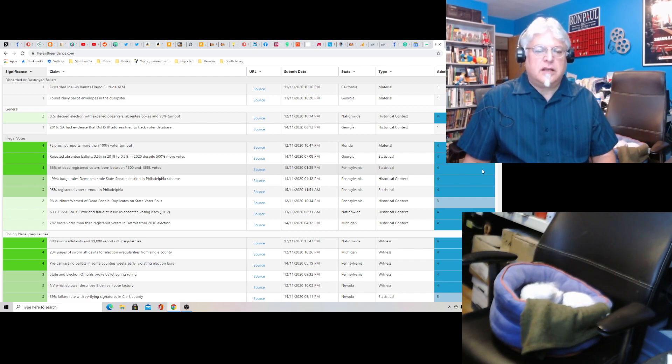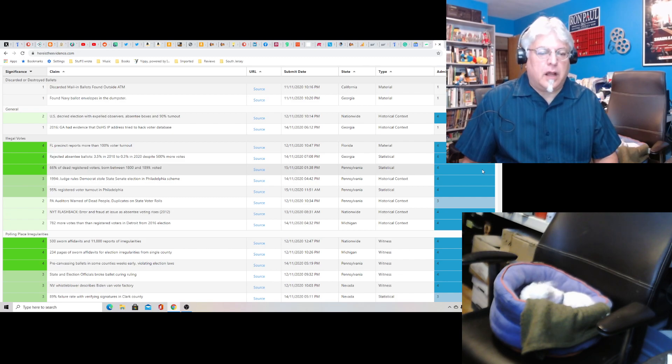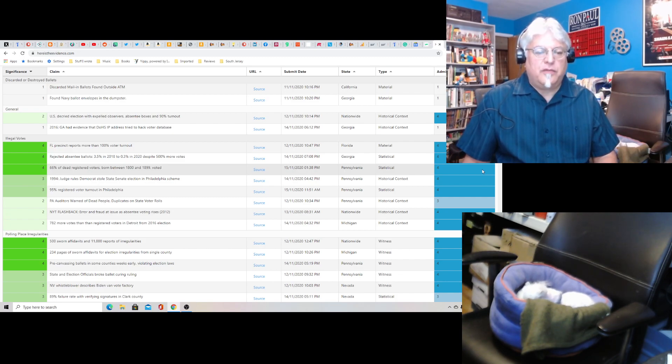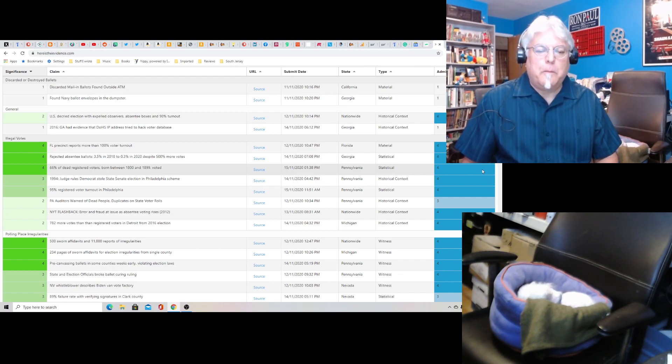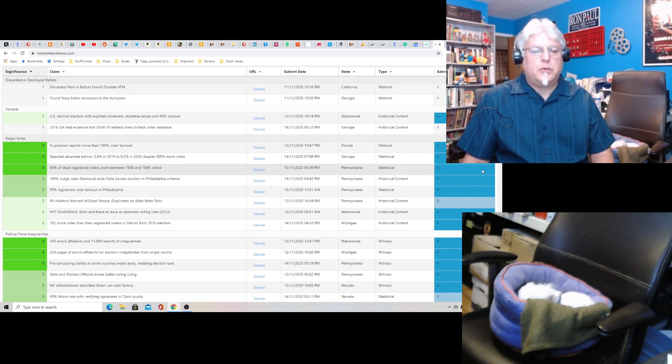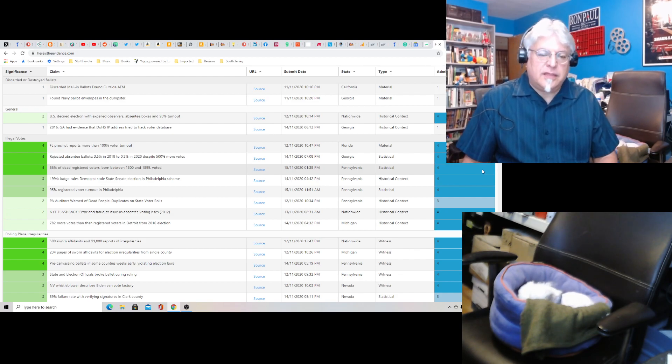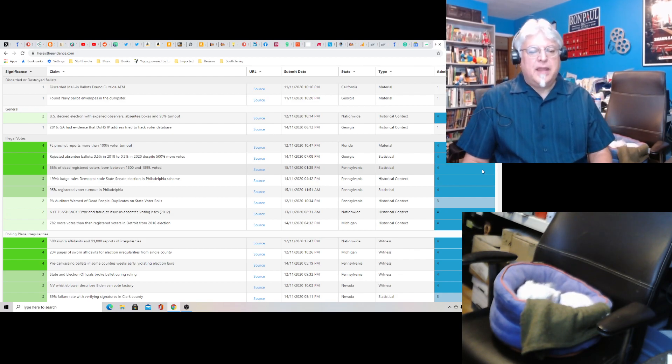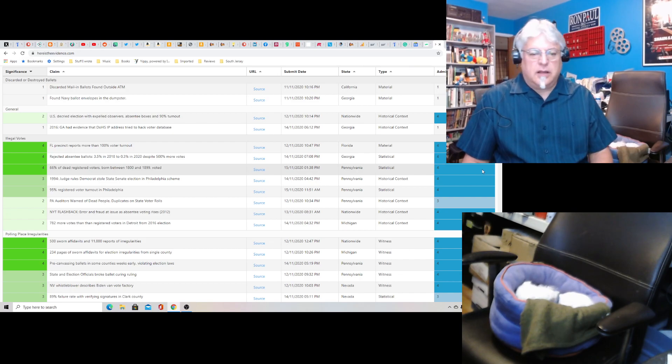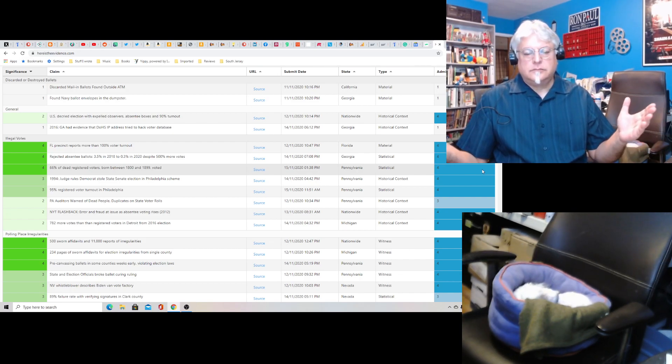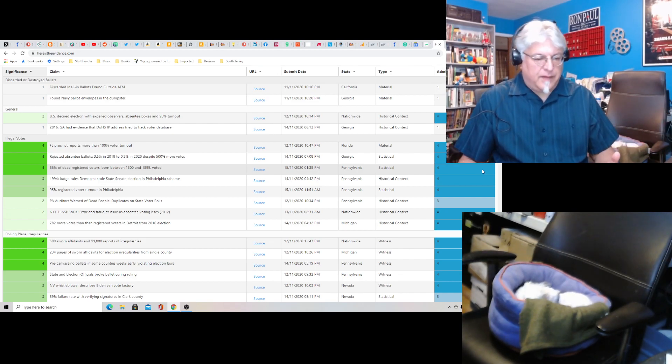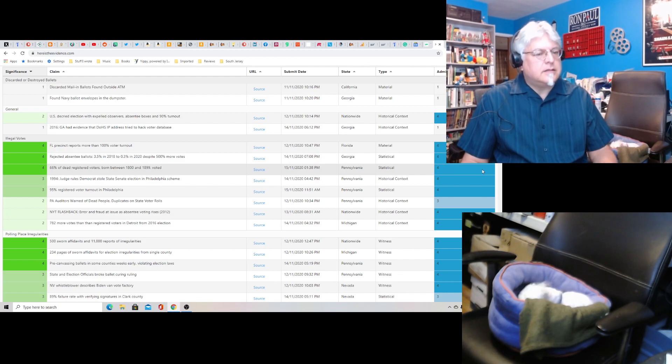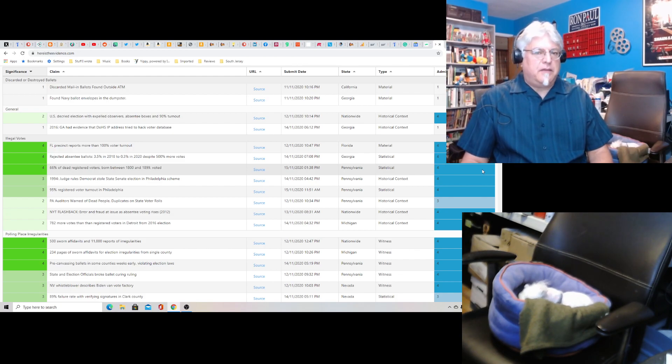Rejected absentee ballots 3.5% in 2018 to 0.3% in 2020 despite 500% more votes. And it just goes on and on. Now, can I vouch for any of this evidence? No. It has to be vetted.